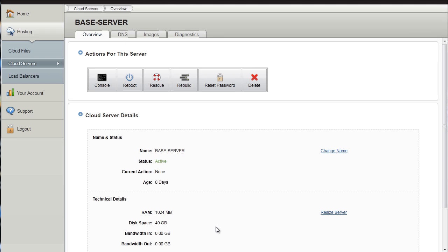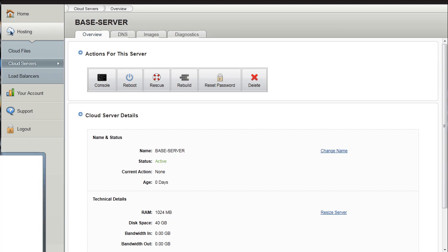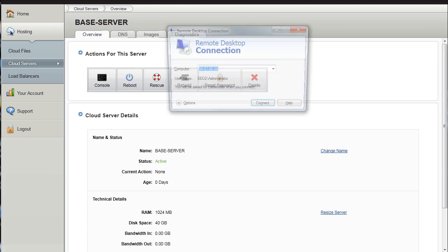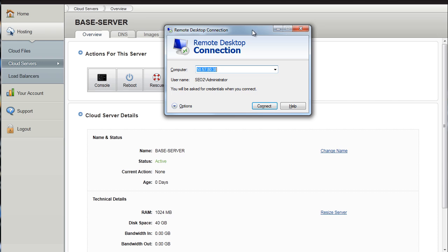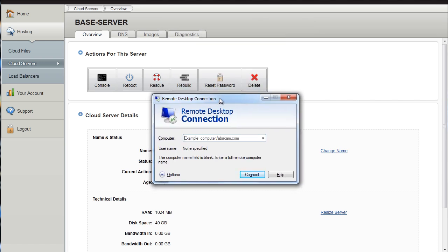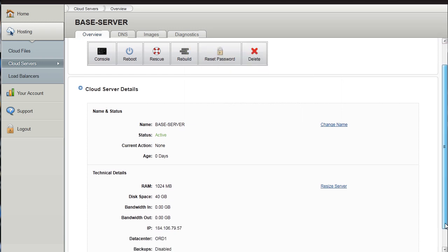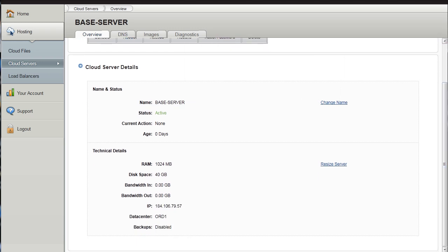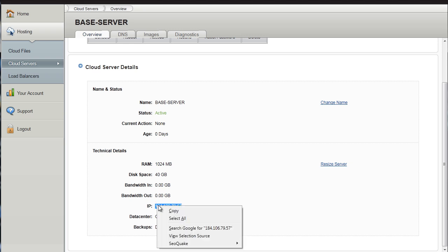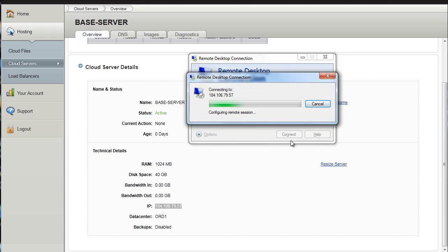So 5 minutes later your server is ready to go. Simply go to start run and type in MSTSC. And you will see this remote desktop connection will come up. All you need to do is scroll down, find the IP, highlight the IP. This will all be in an email to you from the hosting provider. You will get an email with the username and password and the IP address. So we are going to connect.